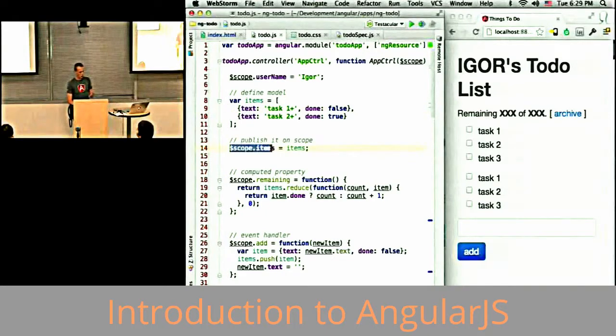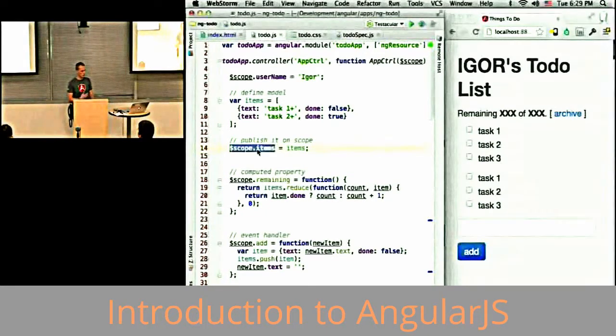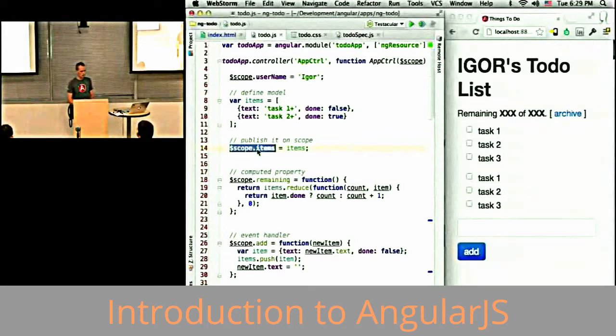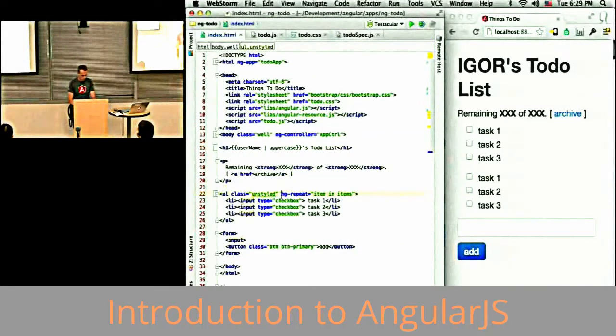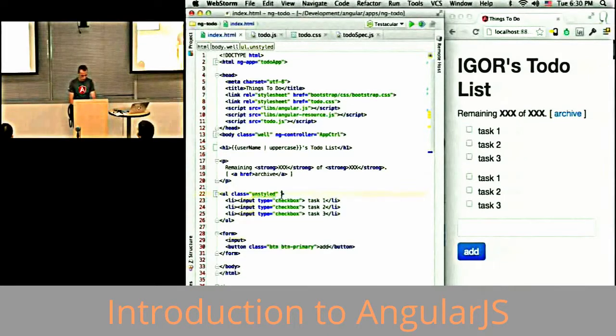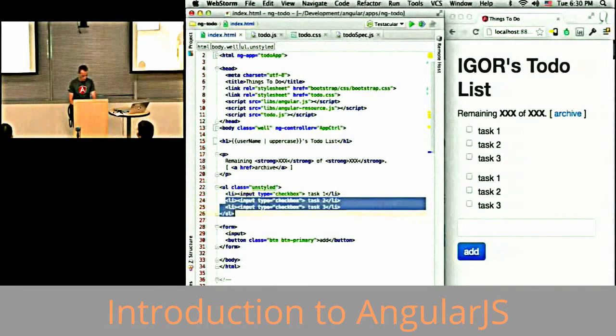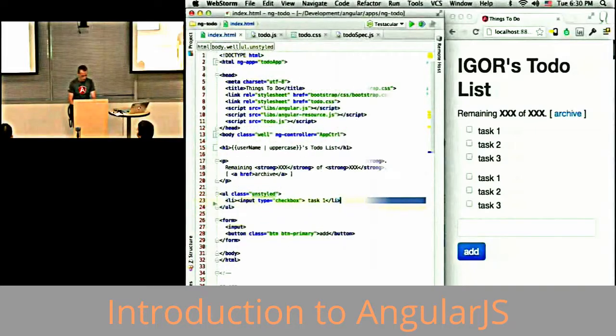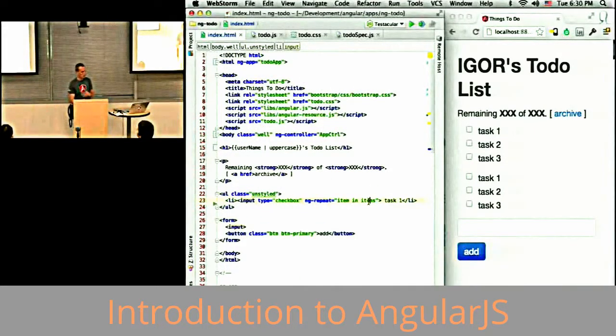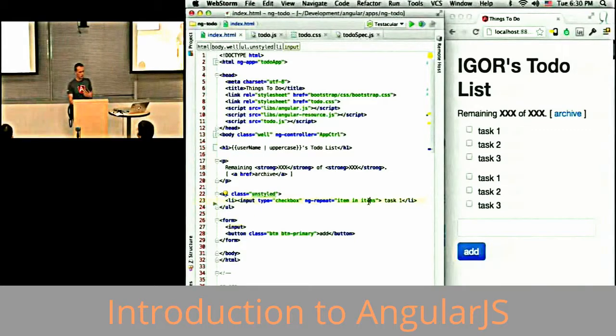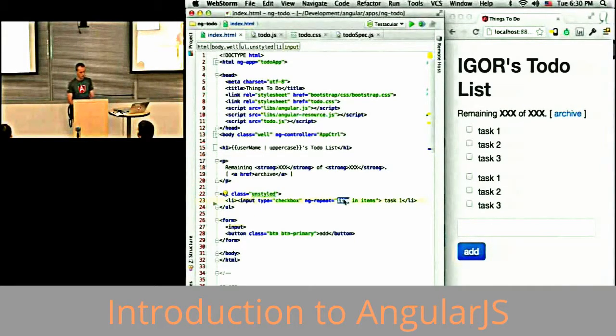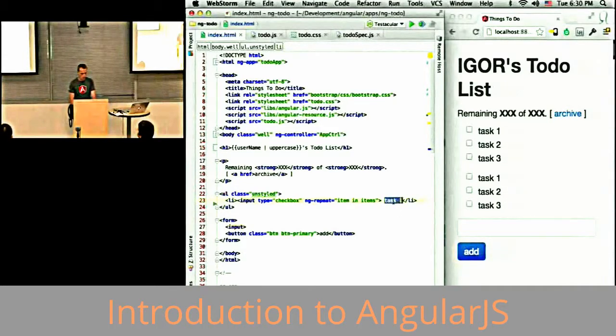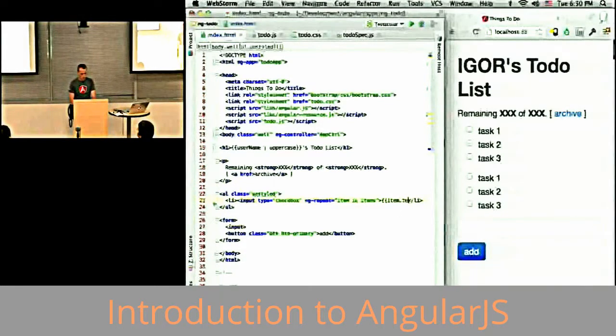I'm going to publish this on the scope. I mentioned that the scope is the context, so within this context, under the name items, this is going to be available. In my template, I actually want to repeat the li, not the ul. I want to repeat this li as many times as I have items in the items array, and preserve the current item in this variable so that I can bind to it. Now I can do item.text.